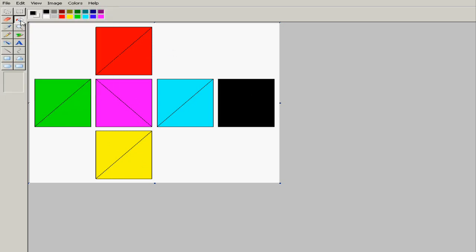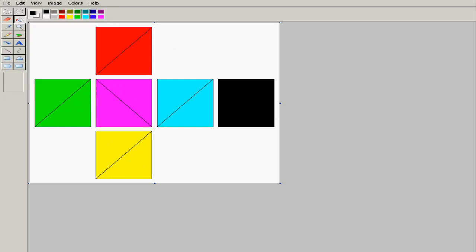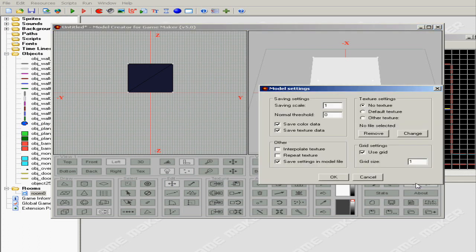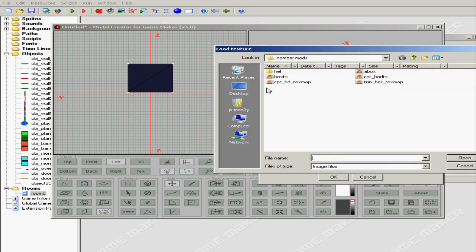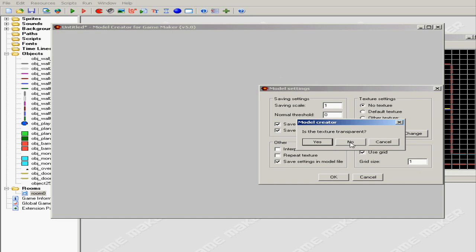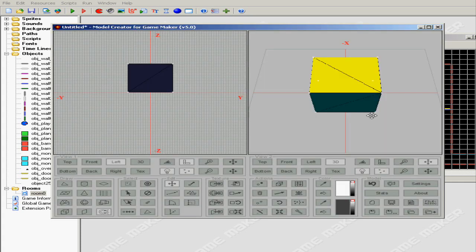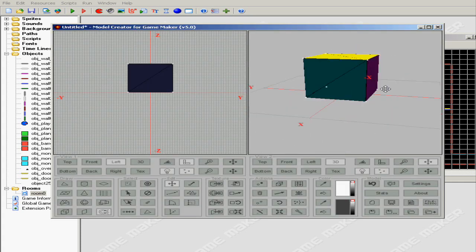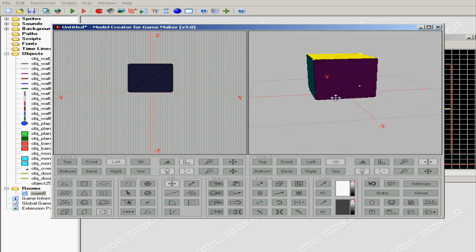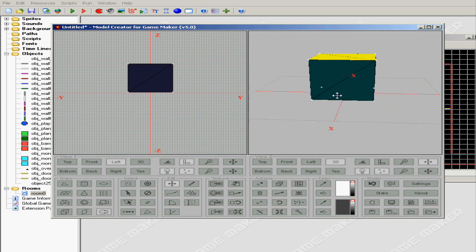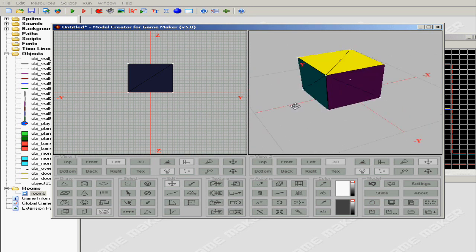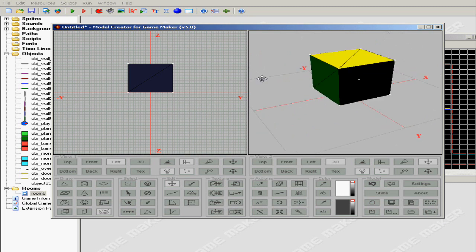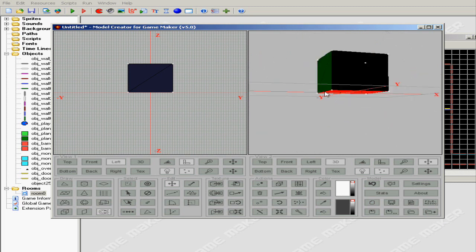Just hit save and go to Settings in Game Maker Model Creator and hit Change. We're gonna import that. Do you want to be transparent? No. Just put it on other texture, press OK, and there it is. How to texture map your model.